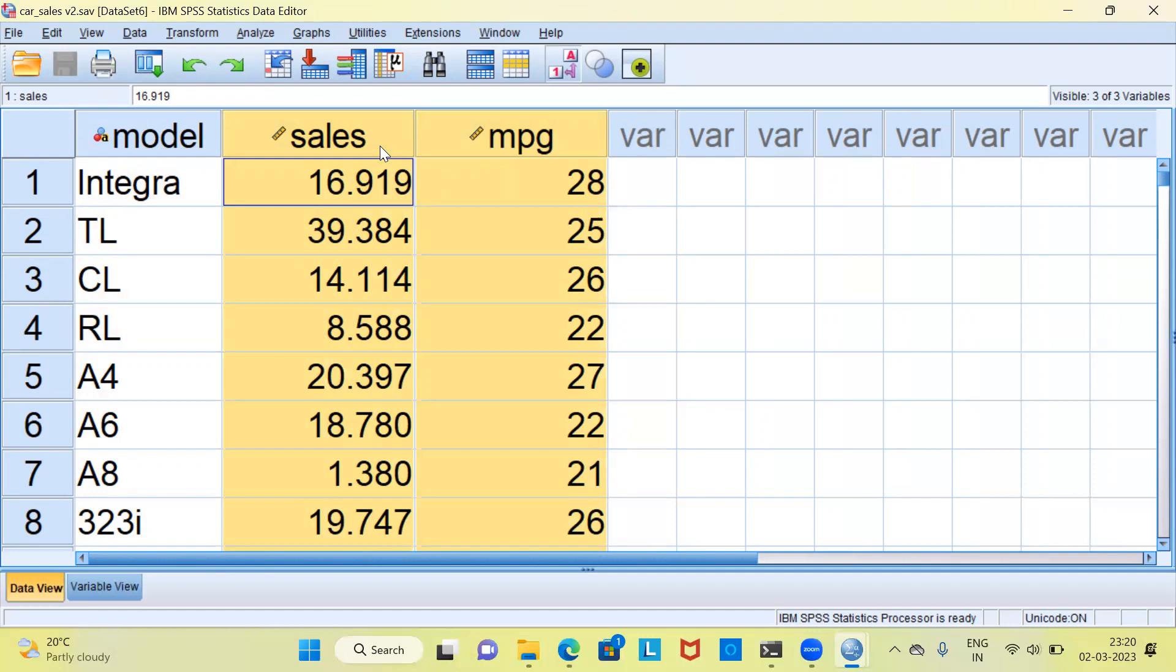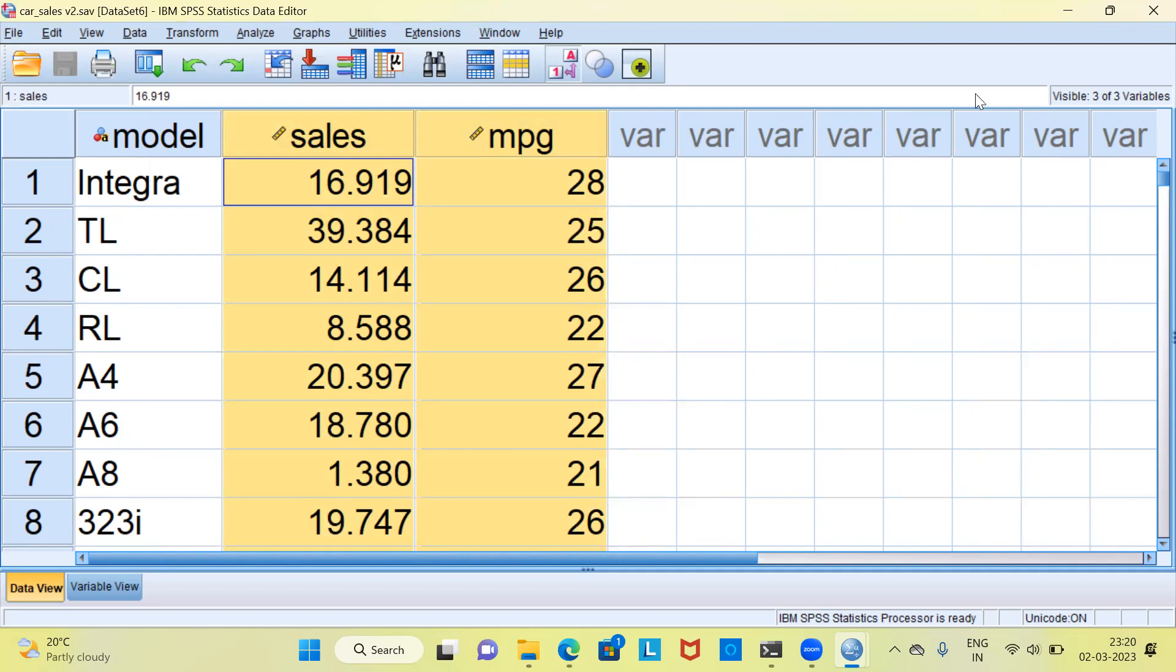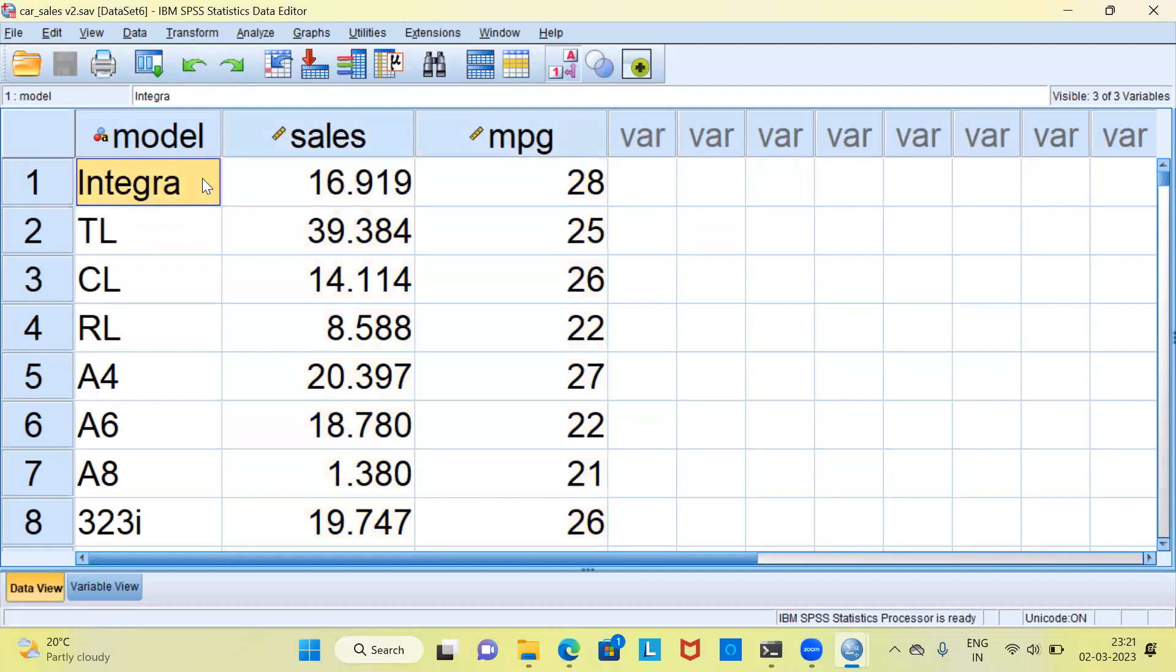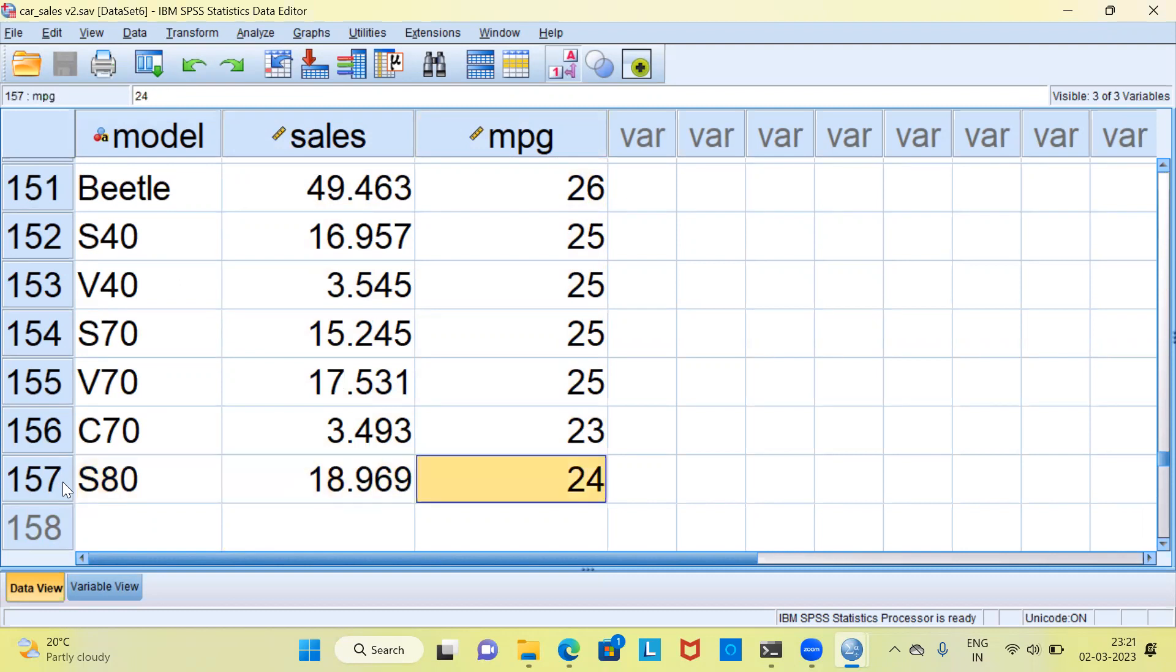What I intend to do is take sales along the y-axis and mileage per gallon along the x-axis. Let me examine the sample size in this data. The sample size in this dataset would be 157. So we have 157 data points which tell me the sales and the mileage of vehicle.